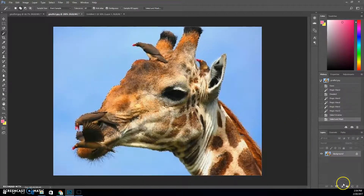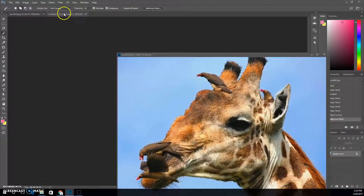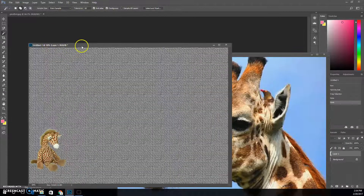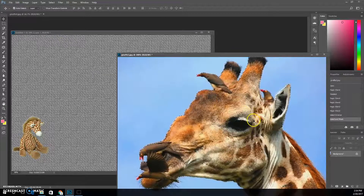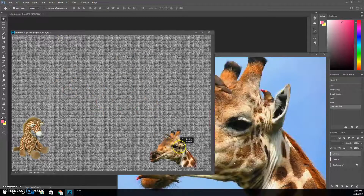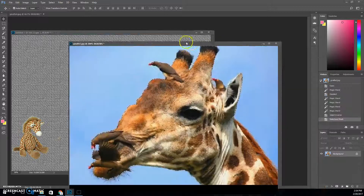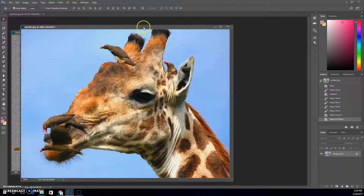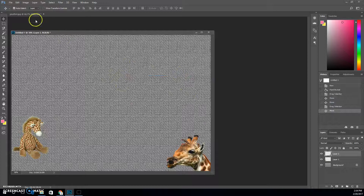I'm going to hit OK and then I should be ready to drag this one over. I'll undock it, take my move tool, drag this little guy over, and there he is — looking good. So essentially that's the magic wand tool.